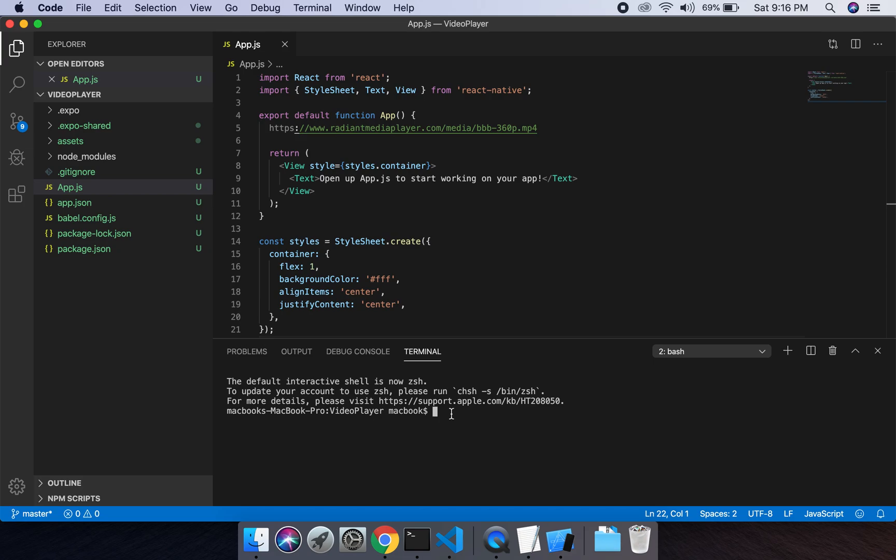Here we will type npm install expo-av. It will take a few minutes to install. We will wait for a few minutes.